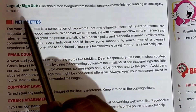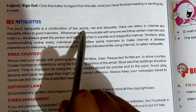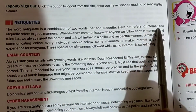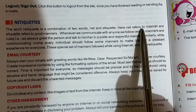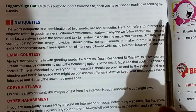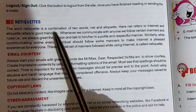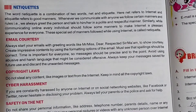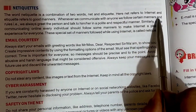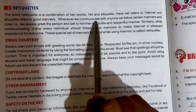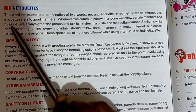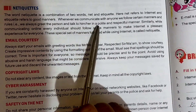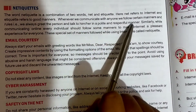Now, Netiquette. The word Netiquette is a combination of two words: Net and Etiquette. Net refers to internet and Etiquette refers to good manner. When we communicate with anyone, we follow certain manners and rules — we always greet the person and talk in a polite and respectful manner.